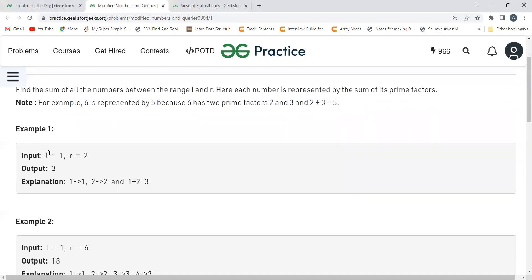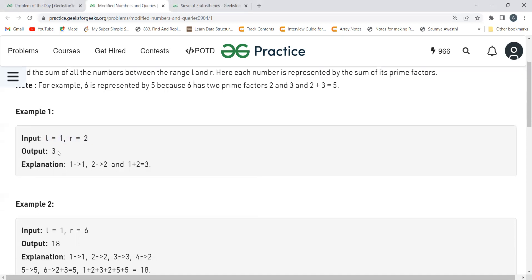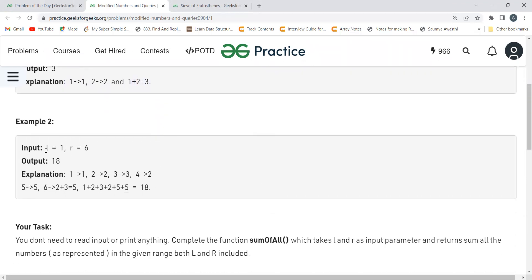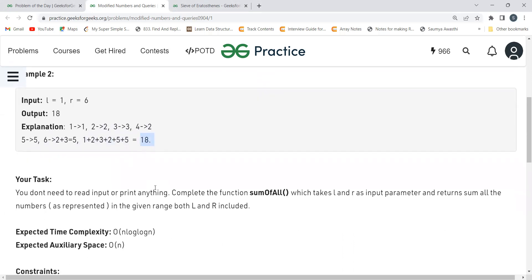Let's understand with an example. For the range L=1 to R=7: for one, the value is one itself; for two, it's two; for three, it's three; for four, it's two; for five, it's five; for six, prime factors are two and three so the sum is five. Overall summing them up: 1+2+3+2+5+5 equals 18.